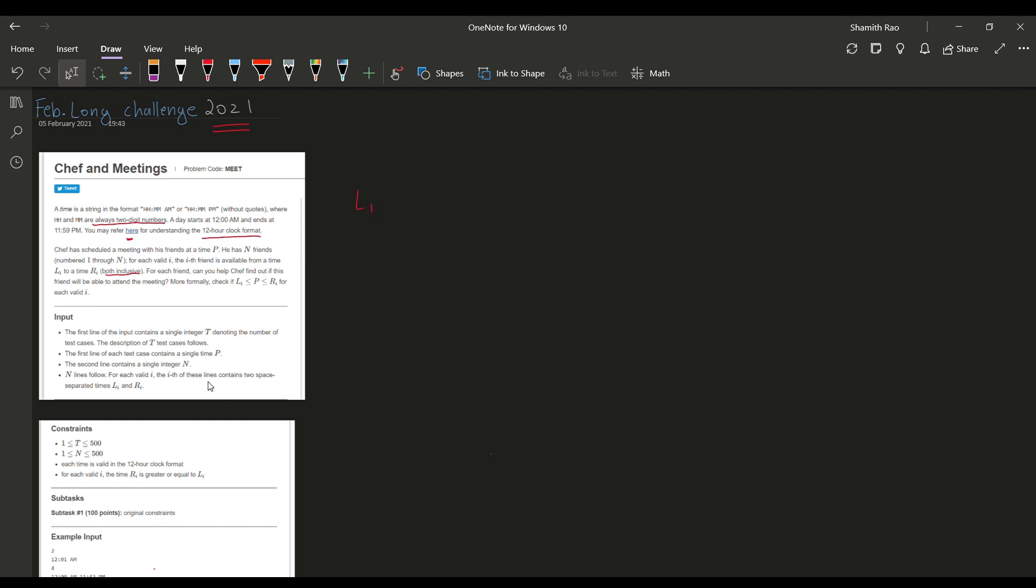Basically, we have to check for the condition Li is less than or equal to P, which is less than or equal to Ri, where P is the meeting time which the chef has scheduled, and Li, Ri is the available time for the ith person.